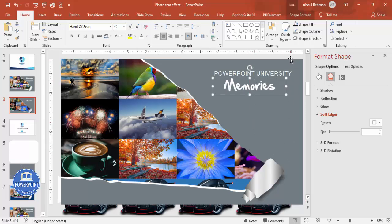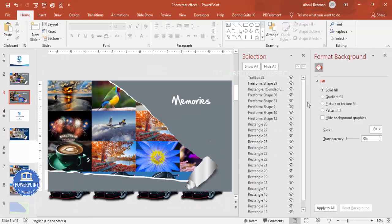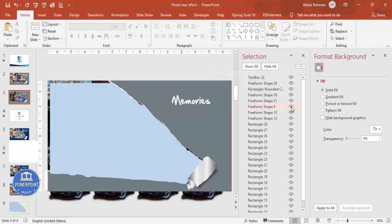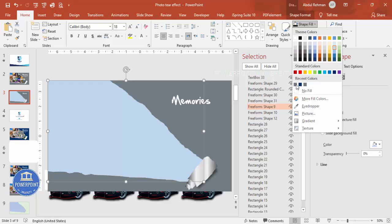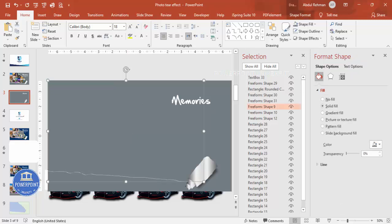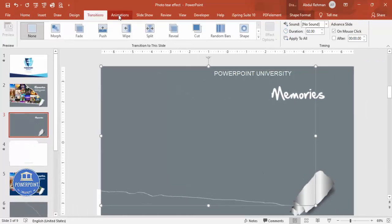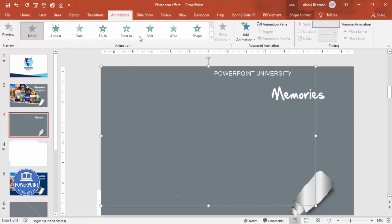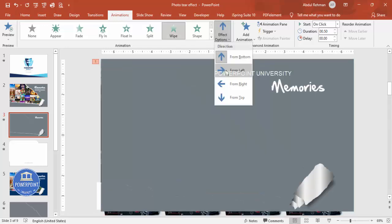If you want to add animation, go to the Selection Pane and unhide the shape you hid earlier. Position it exactly over the background using the same background color so it's not clearly visible. Then go to the Animations tab and apply a Wipe effect.